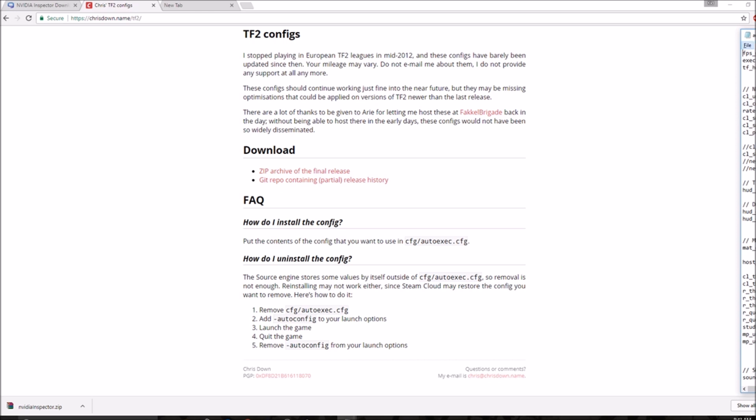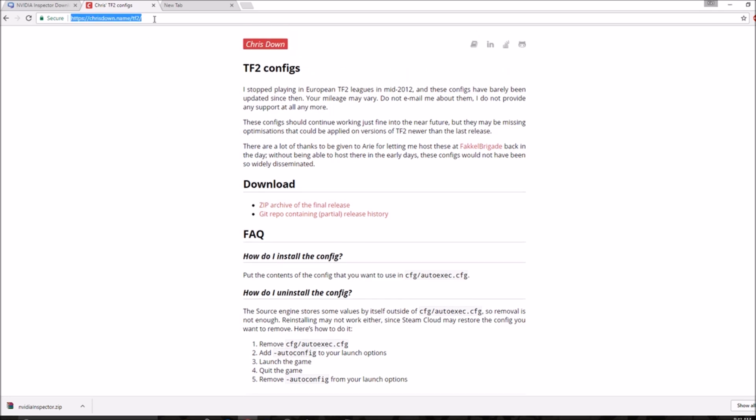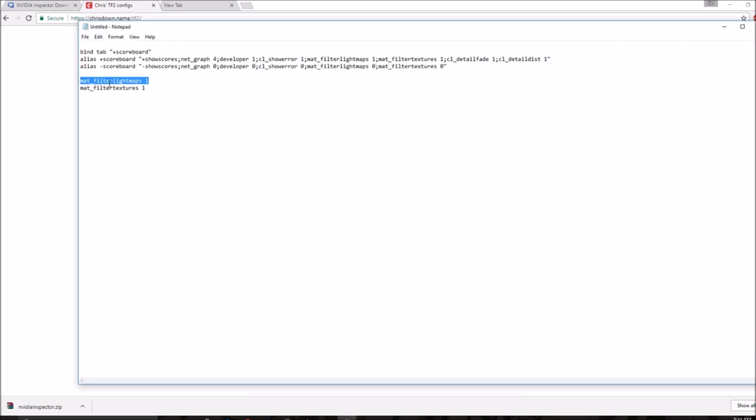Once you installed a graphics config like comangula or max frames because that one gives you the most FPS, which you can download off this website which I'll put in the description. There's a few commands in game, mat_filterlightmaps 1 and mat_filtertextures 1. For some reason, these don't like exec into every server, so you have to do them manually.